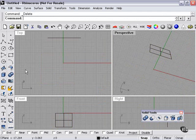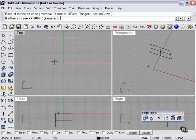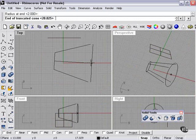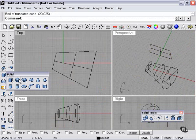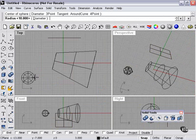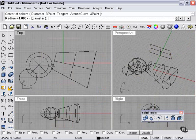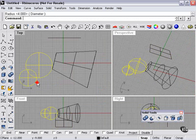Now this tool will work with anything that qualifies as a polysurface. A truncated cone, for example, or even two spheres that have been joined with the Boolean Union tool.